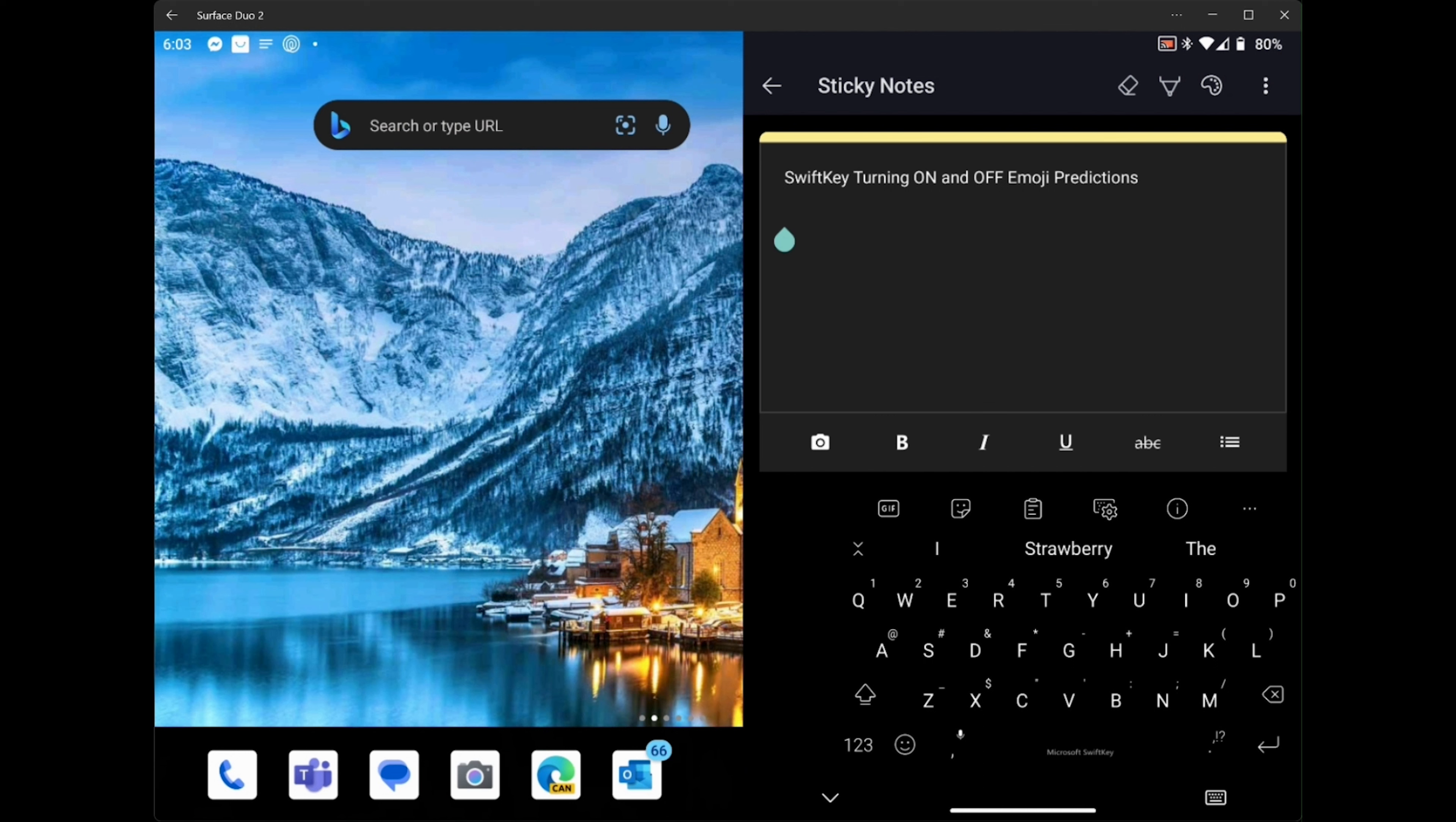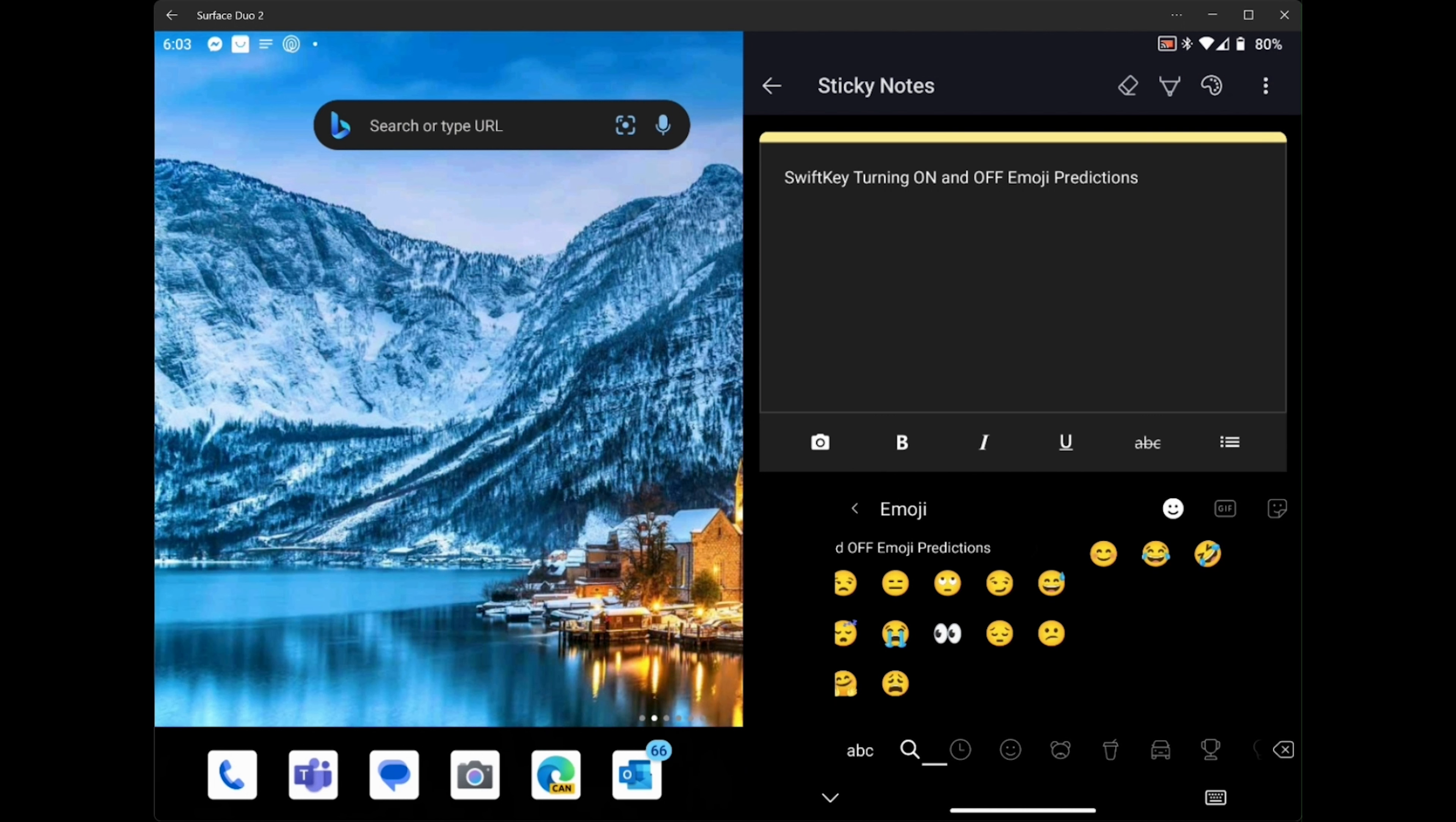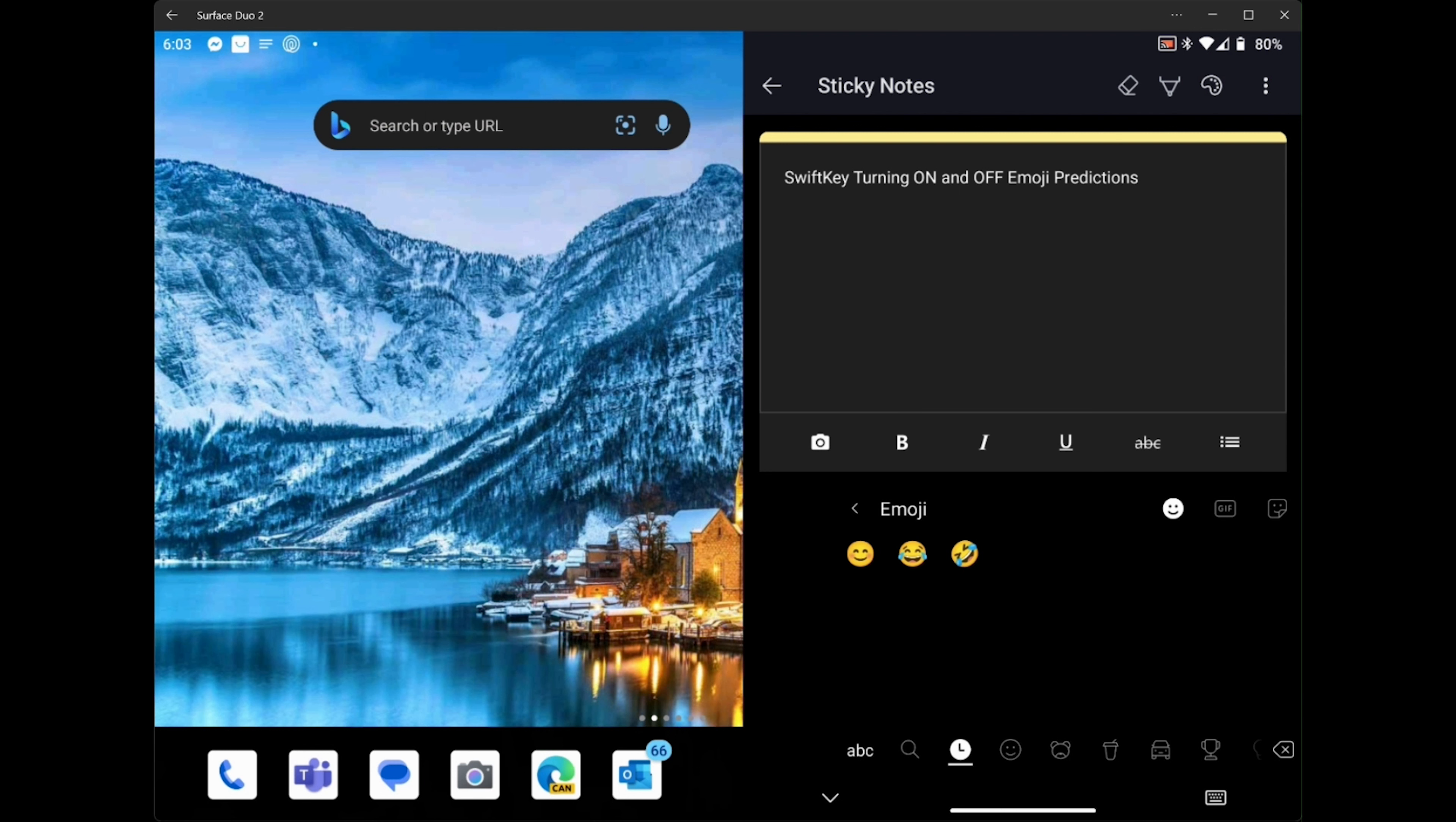If you look at my keyboard down at the bottom row beside 123, you'll see the smiley face. That brings up the emojis that you can use. And you can scroll through and find your different emojis that are available. I'm going to go back out to the keyboard.